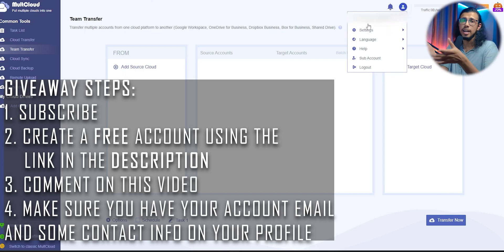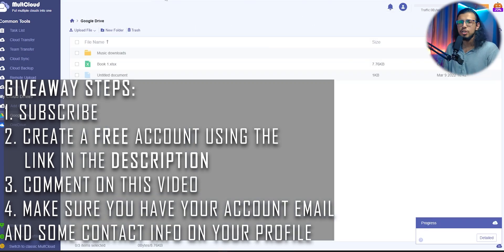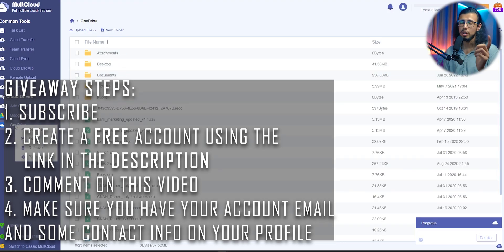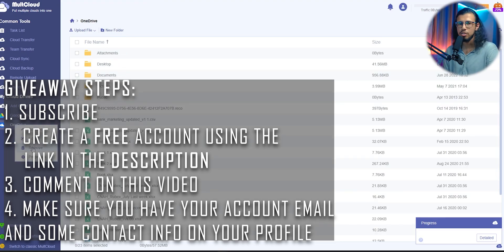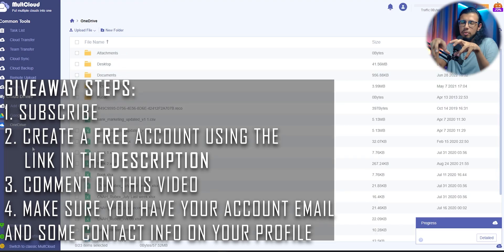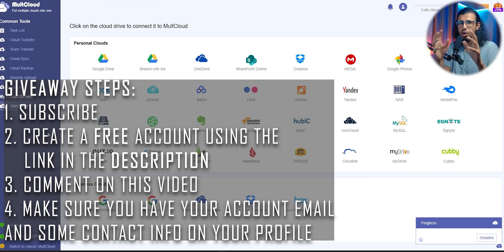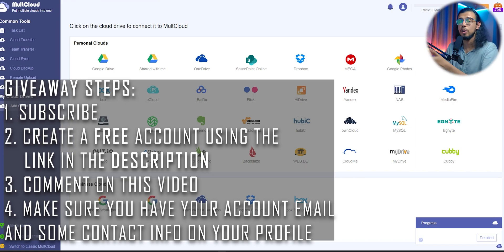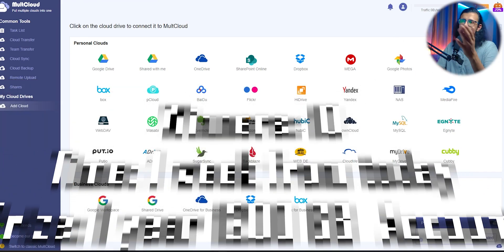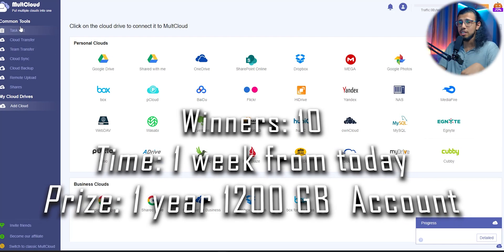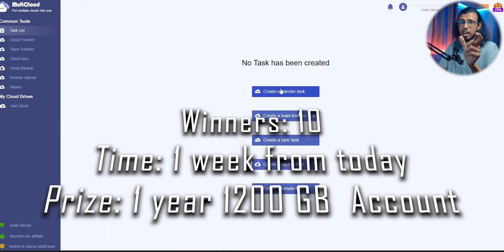Like the ID that you use to create this, and of course make sure you subscribe to the channel as well. We'll pick the winner in about a week's time as usual, and once I pick a random comment, I'll contact you. So make sure you have your contact info somewhere in your YouTube About page, and also make sure you have signed up with this link in the description so that I'll ask you for your user ID and I'll give that user ID to MultCloud.